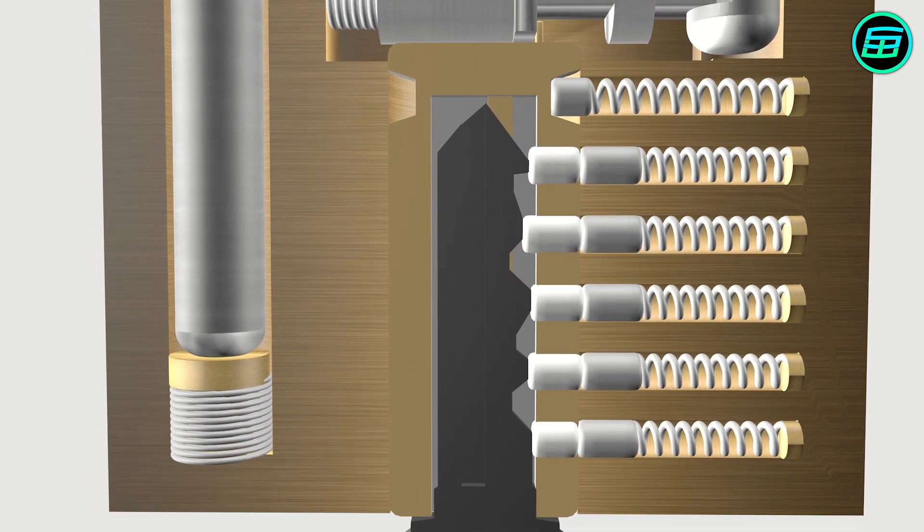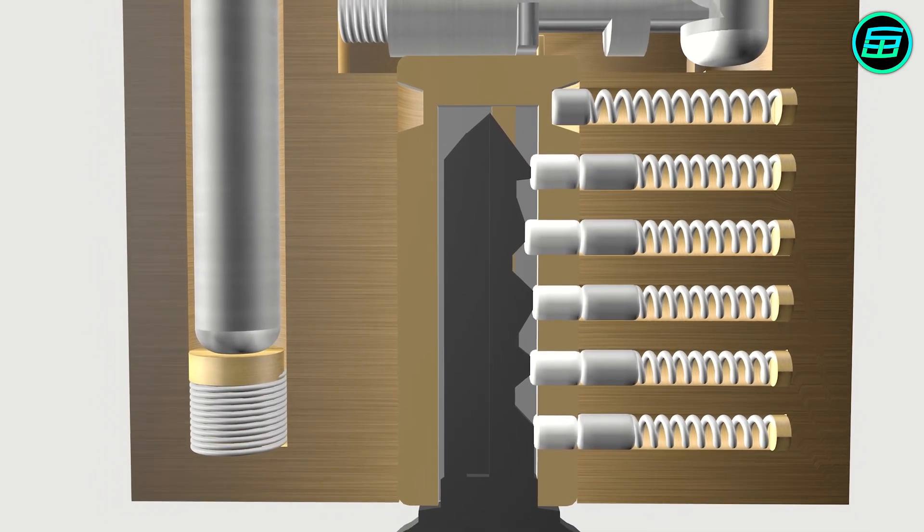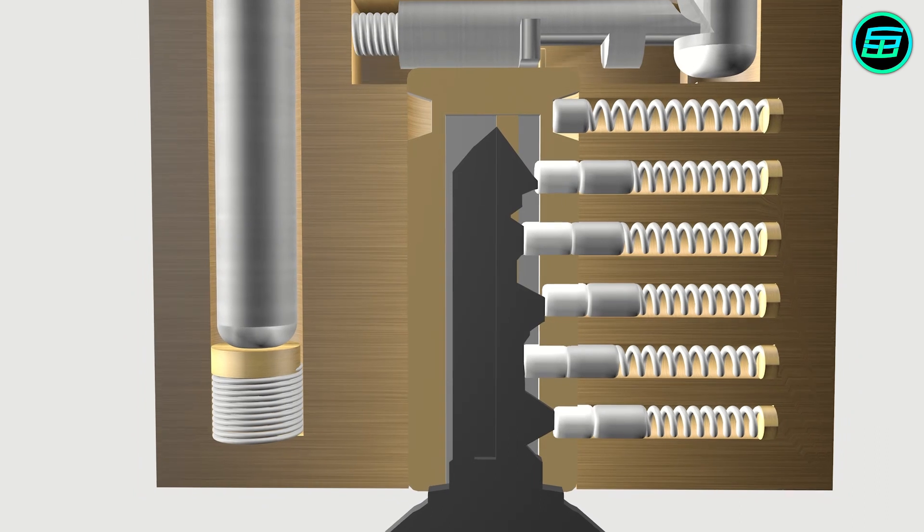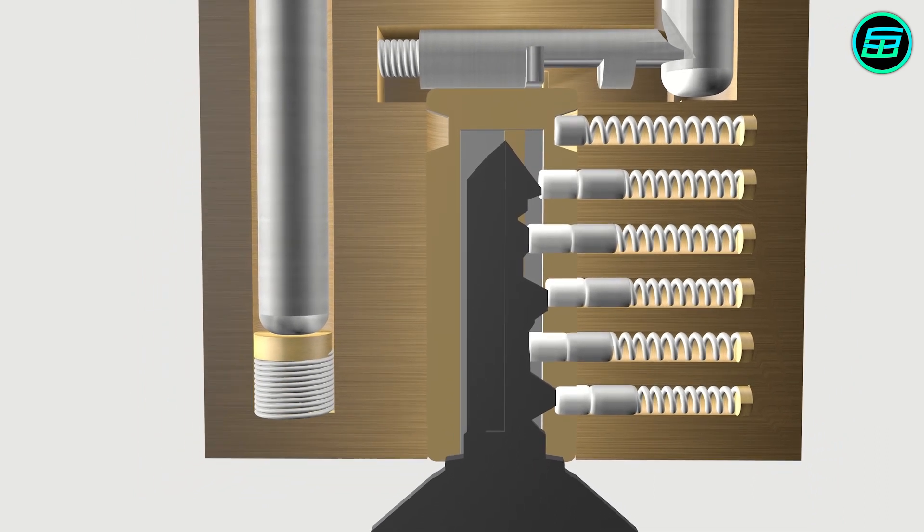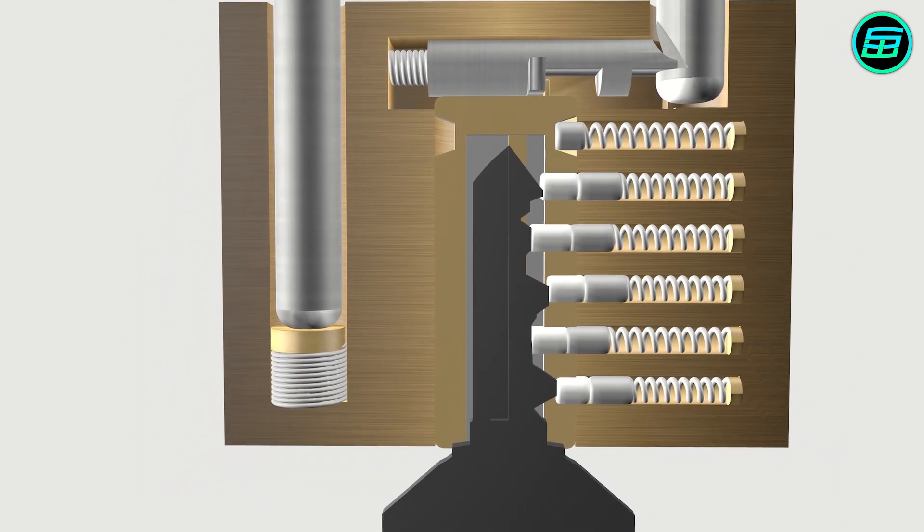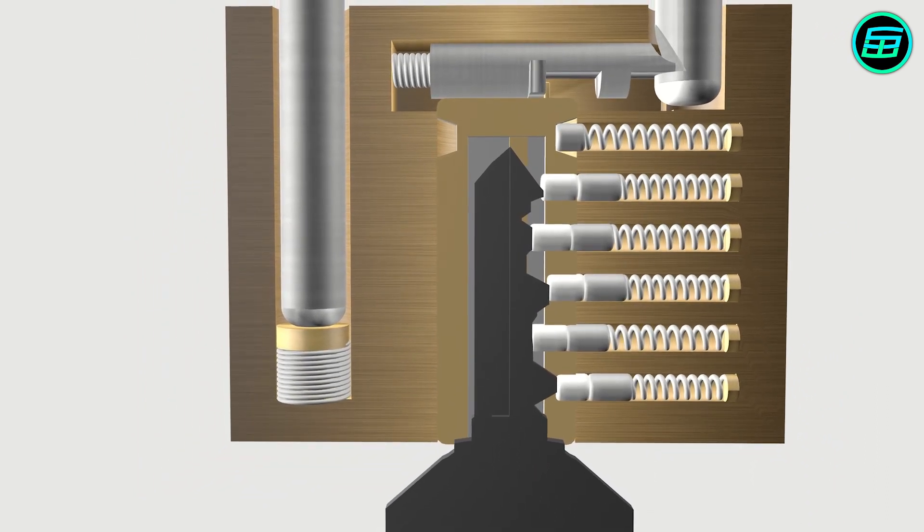If we insert a wrong key, the key pins can't be aligned to the shear line and the plug can't be rotated.